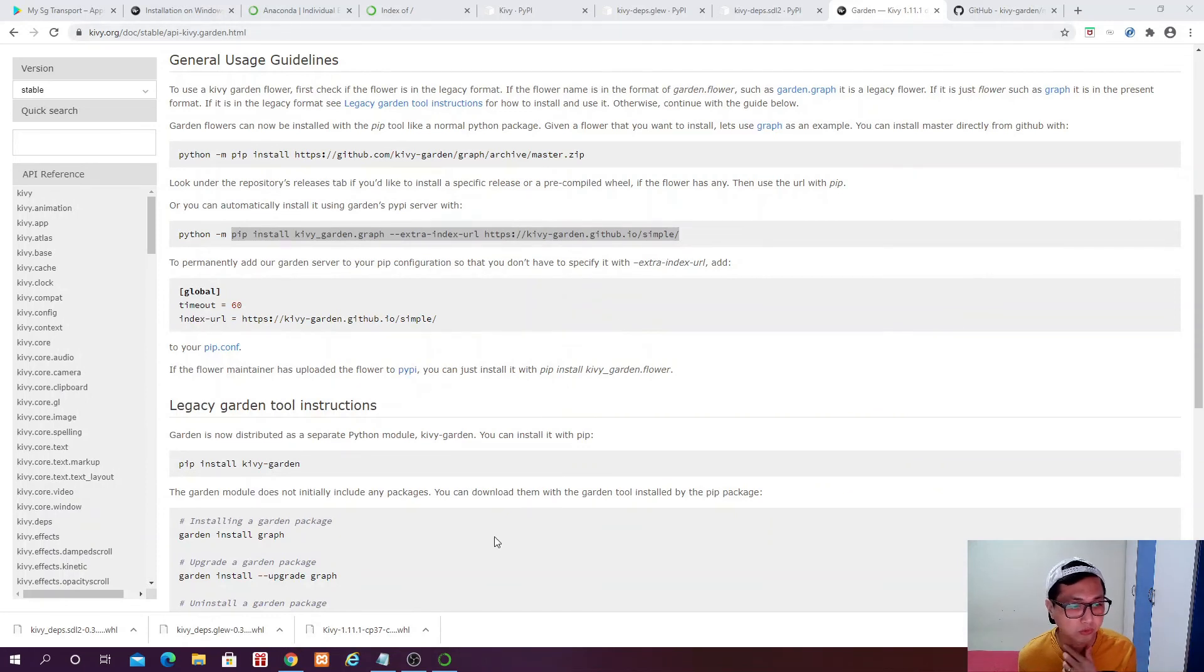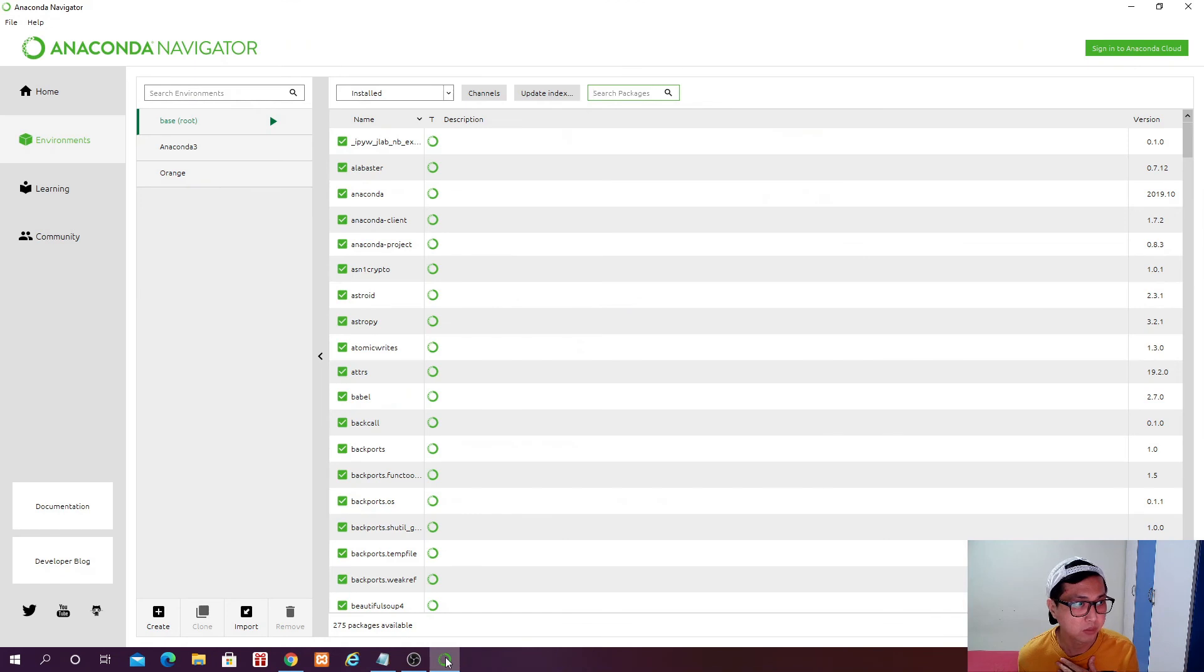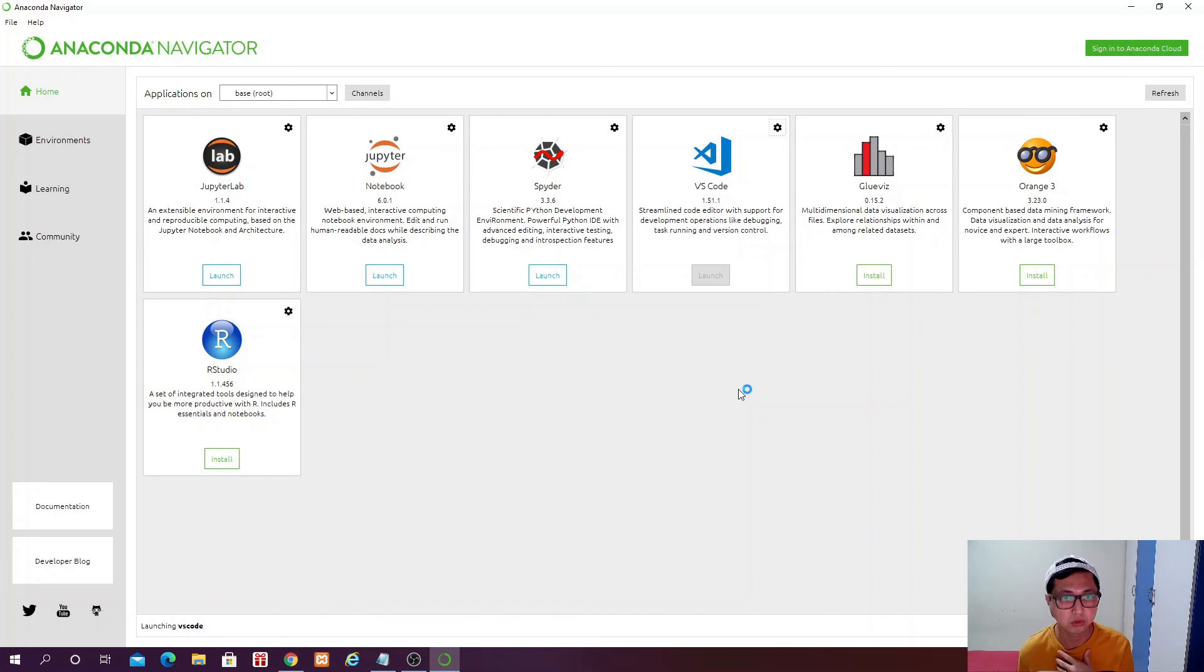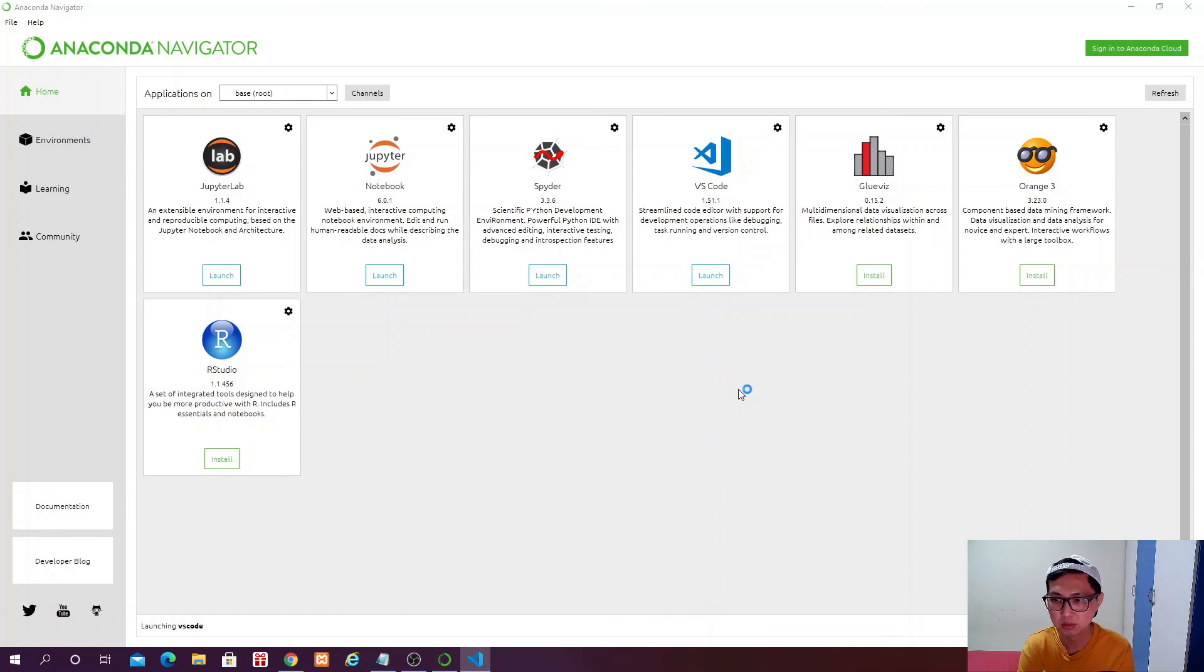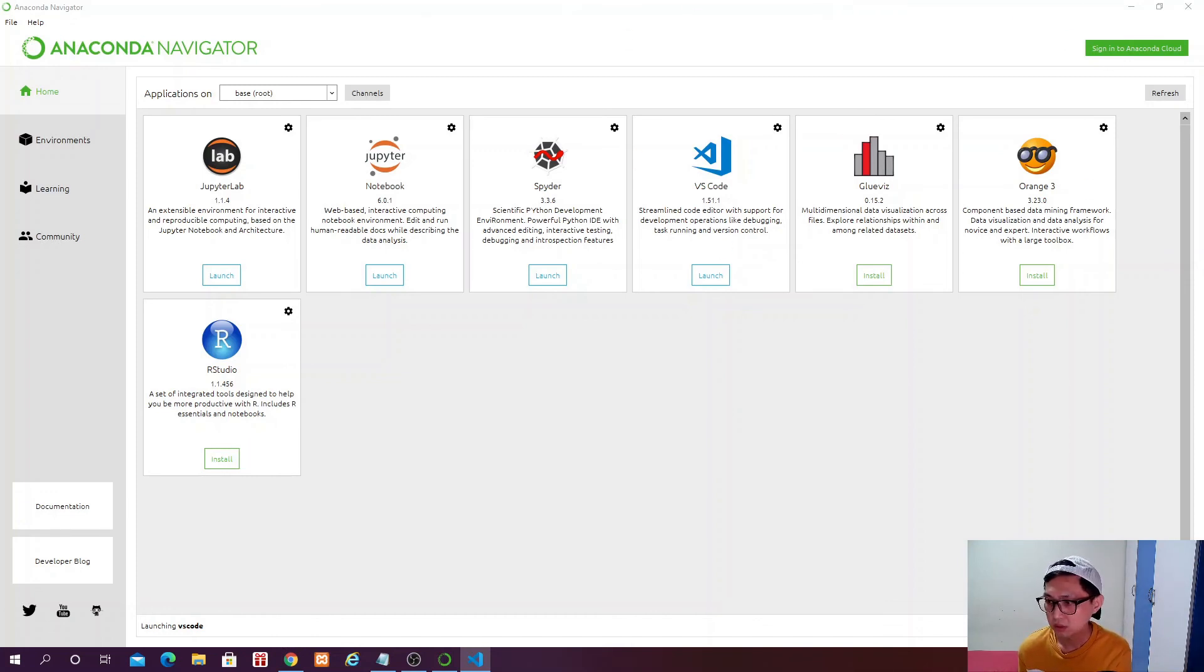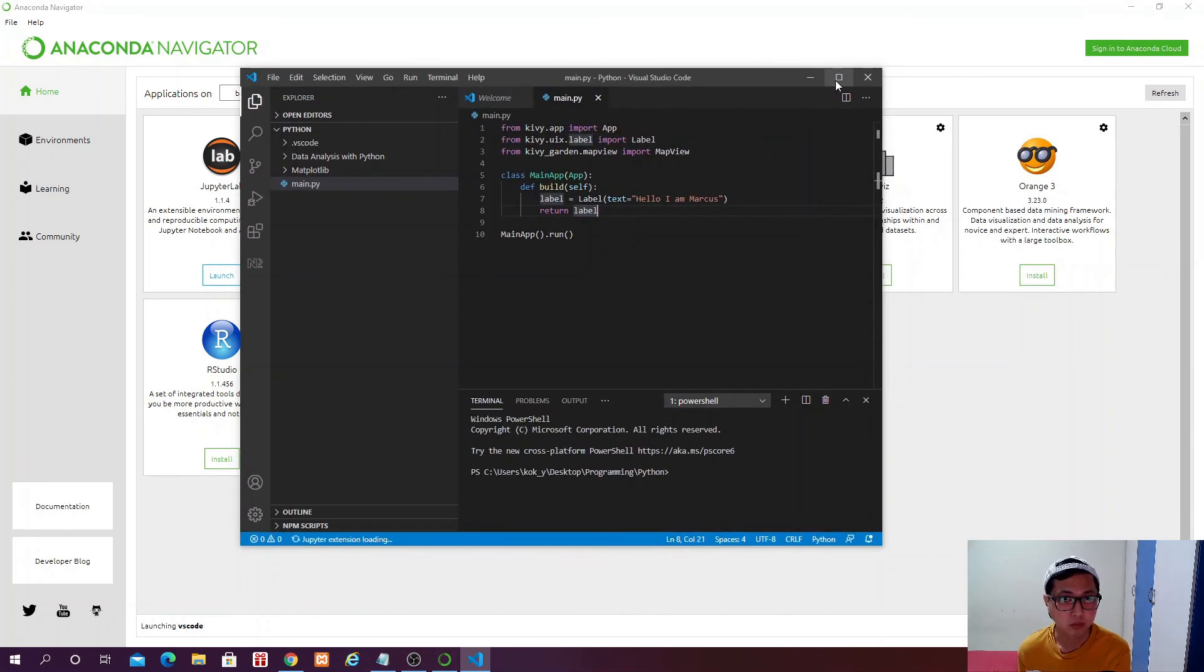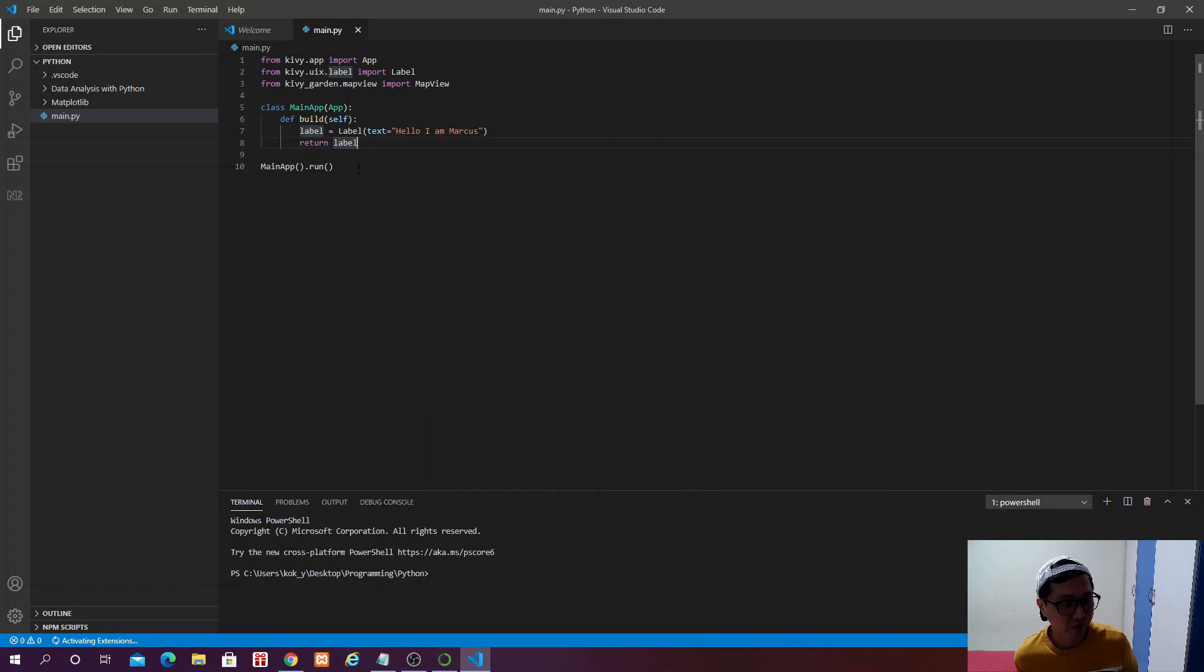And then I think the rest of it, we will just leave it as it. Enter. Successful. Cool. So now we can actually close this, and we have all the packages that we need. And if we come back to Anaconda Navigator, go to home, and then launch the Visual Studio Code.